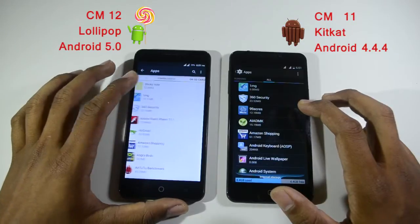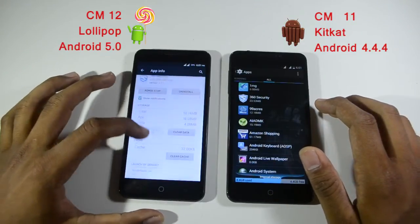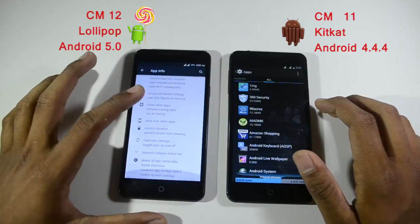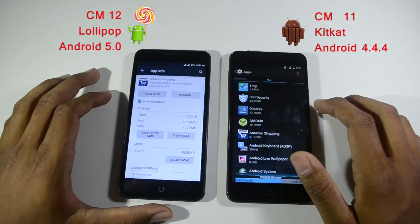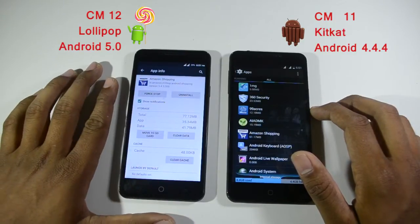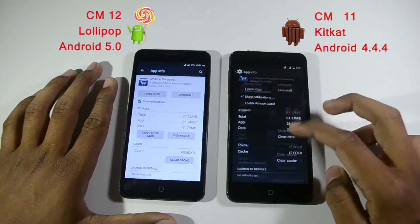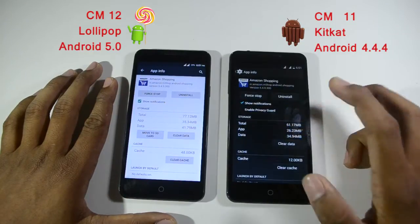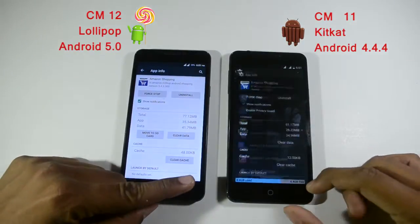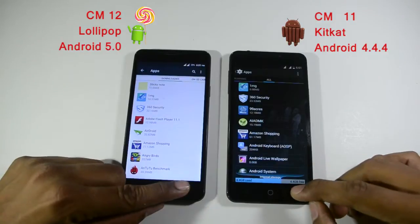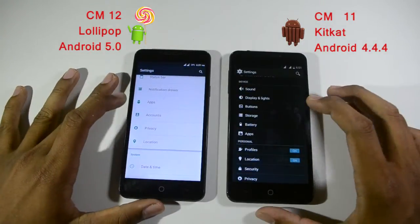Let's check some apps to see whether they are movable to SD card. Testing a primary app — it is not movable. Checking the Amazon Shopping app — there is a 'Move to SD card' option there. Whereas the same app in CyanogenMod 11 doesn't have that option. That's a nice addition if you are struggling with storage space for larger apps — moving to CyanogenMod 12 may be a good option.